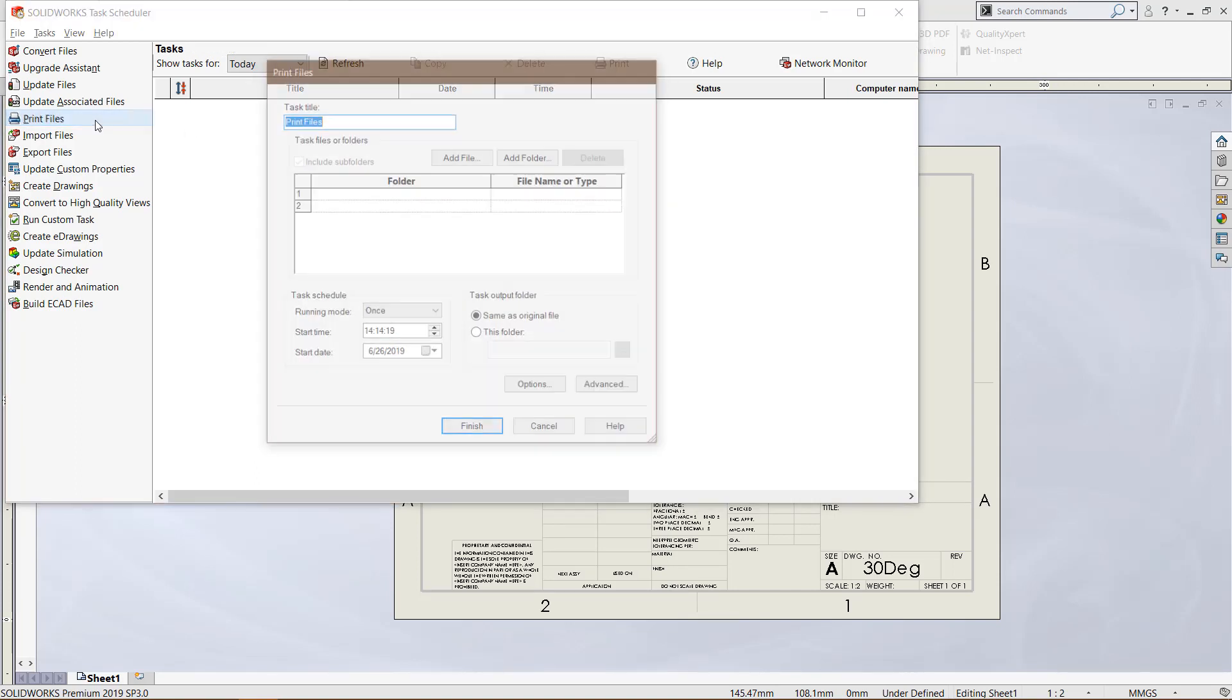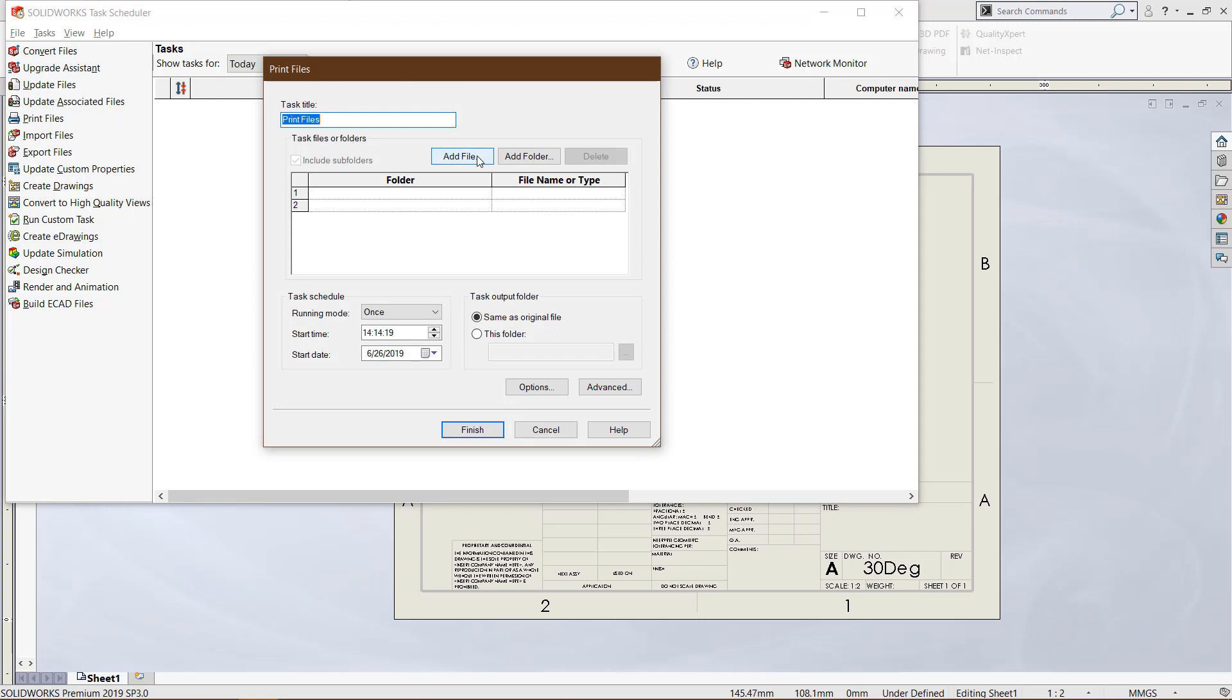It's really straightforward - it is a standalone app different from SOLIDWORKS. Now that we are here, to make a new task, click 'print files' and give your task a title. I'll call it 'print tutorial'.